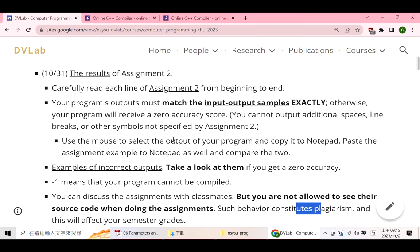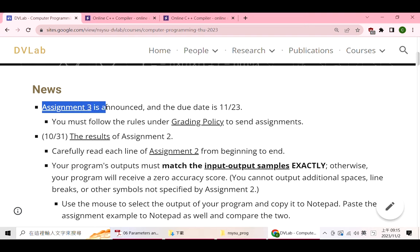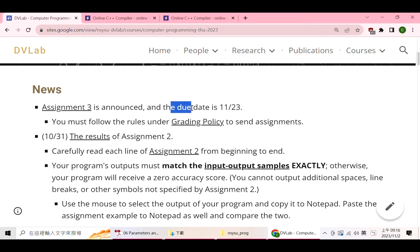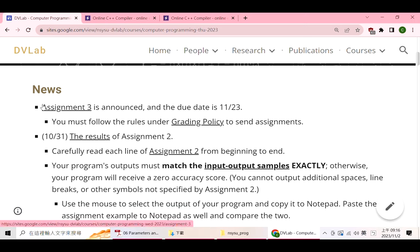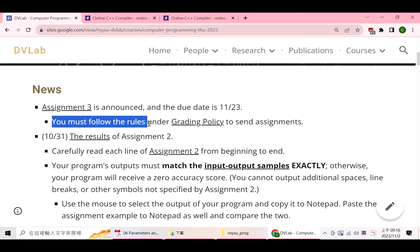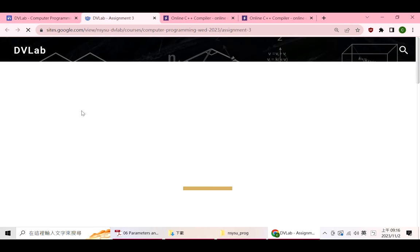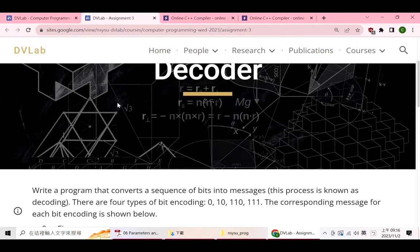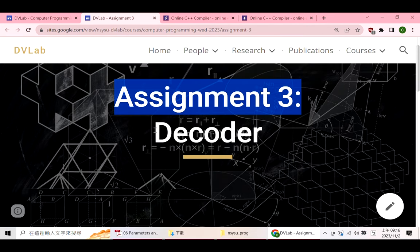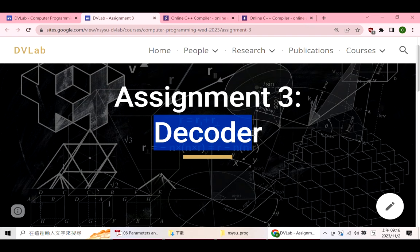I also announced assignment 3, and the due date is three weeks later. Now let's look at assignment 3. Remember to follow the rules to send assignments. This assignment is related to a decoder.